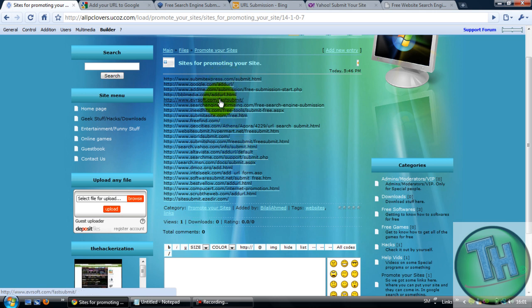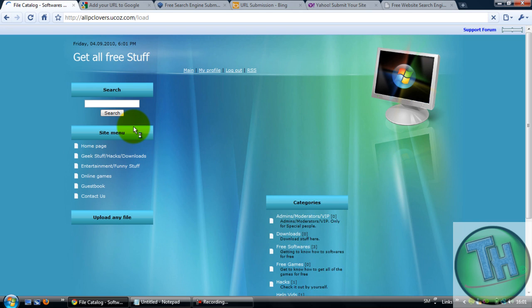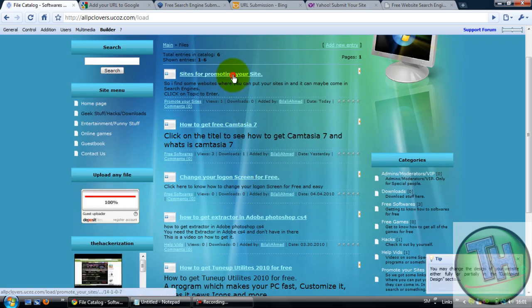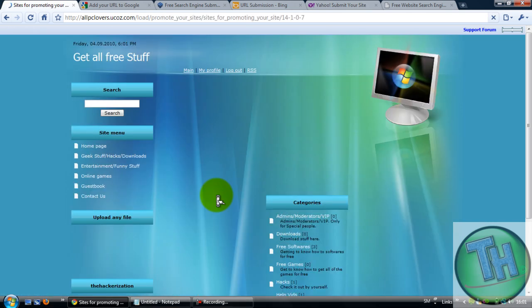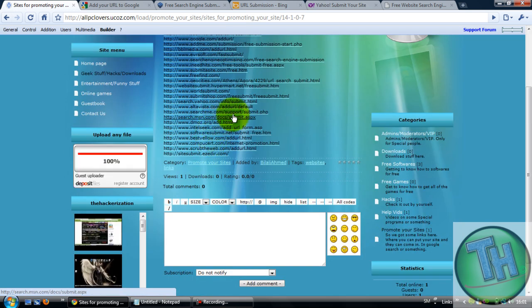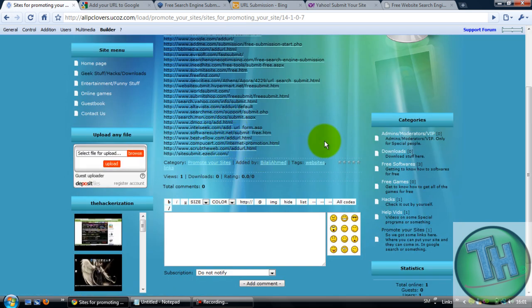Come to my website, Geek Stuff Hacks Download. Click on this and you will see this, click on it and then you'll find these. But I will show you some more websites which are very useful and free to use.